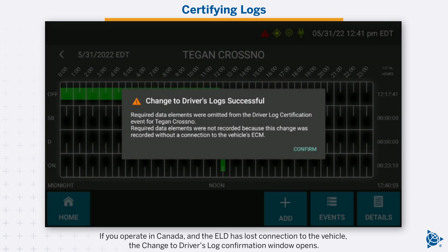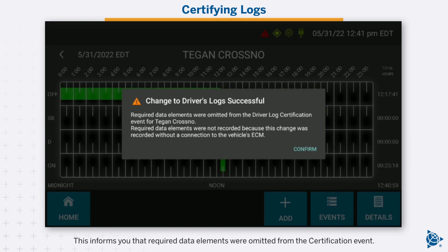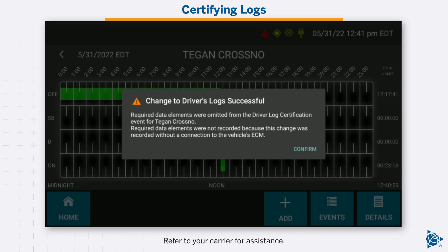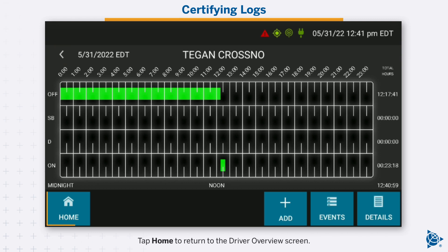If you operate in Canada and the ELD has lost connection to the vehicle, the change to driver's log confirmation window opens. This informs you that required data elements were omitted from the certification event. Refer to your carrier for assistance. Tap confirm to close the window. Use the navigation arrows in the upper left hand corner of the screen to certify logs from previous days. Tap home to return to the driver overview screen.